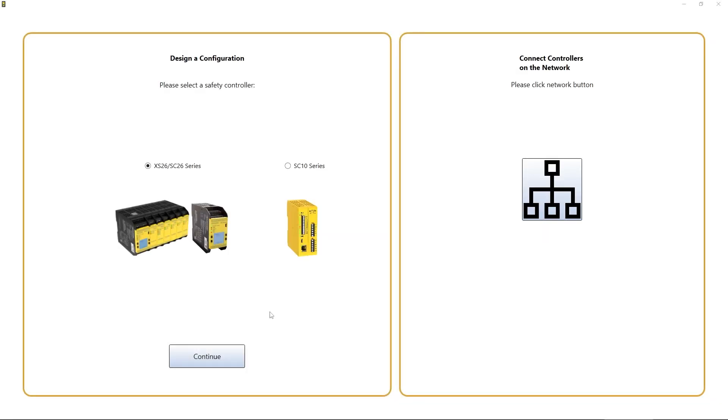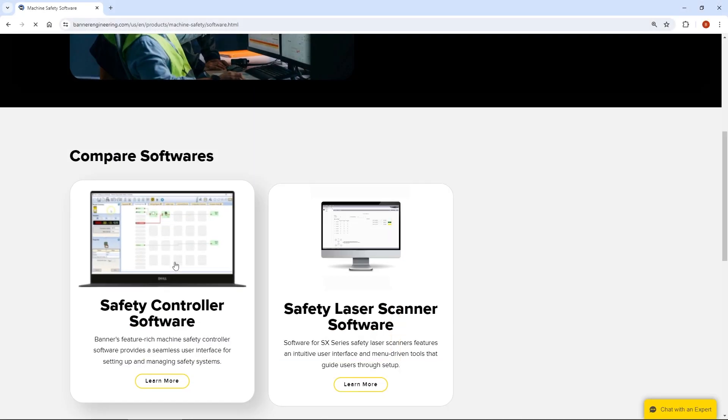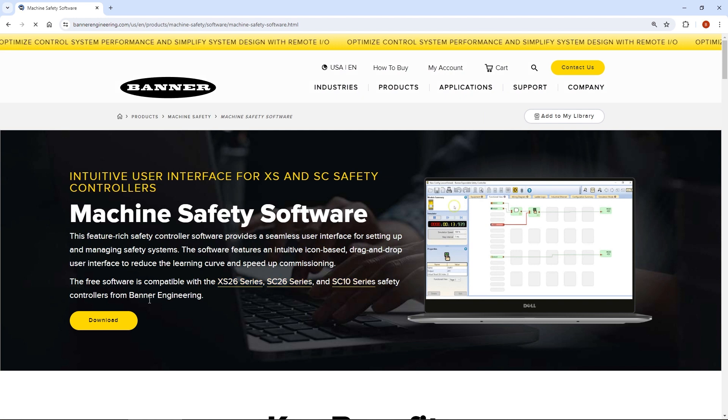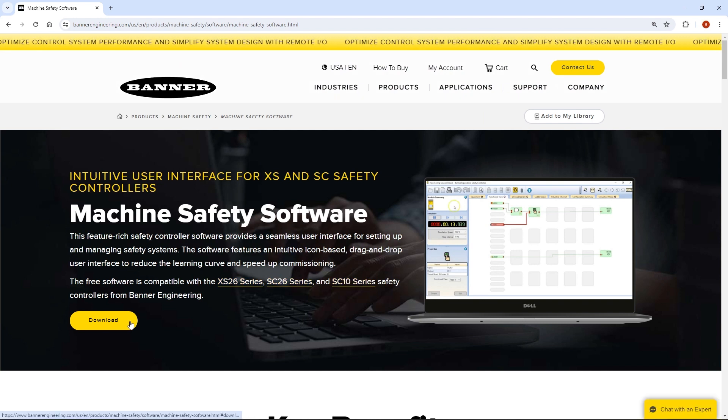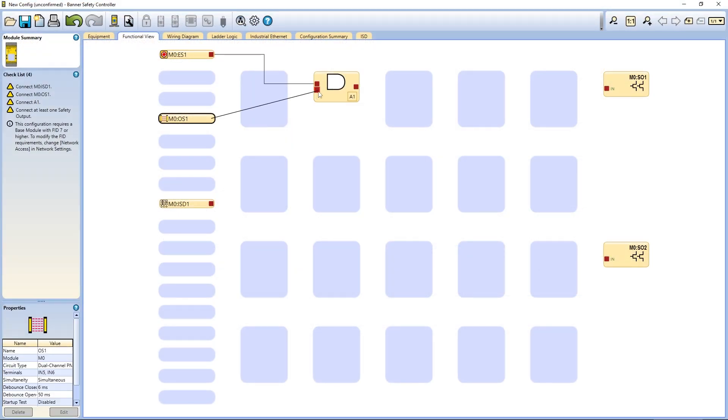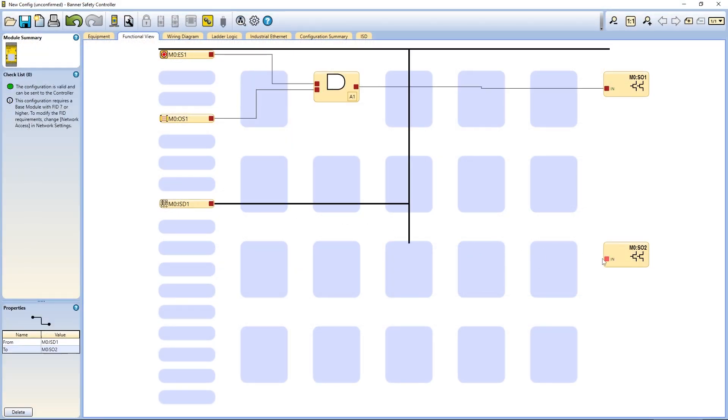This is a quick overview of the safety controller software from Banner Engineering. This free software allows you to configure your Banner safety controller to fit your specific safety application needs.